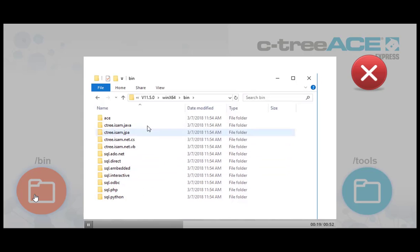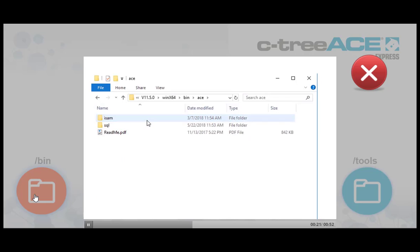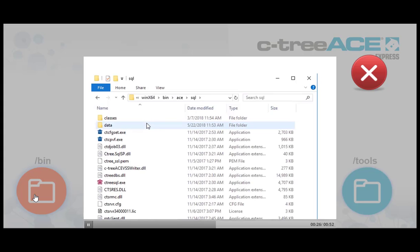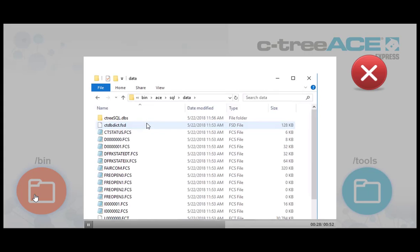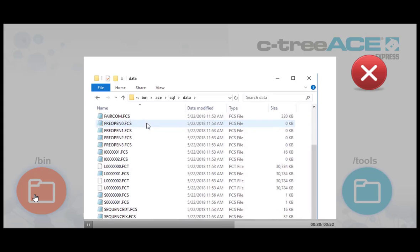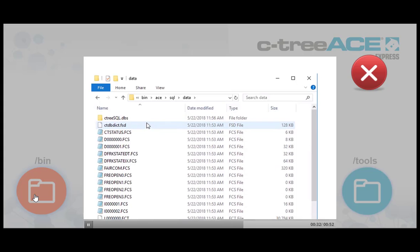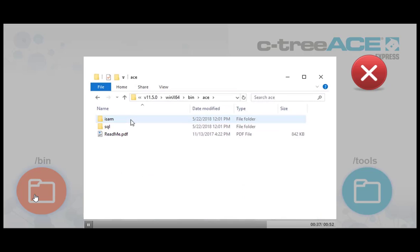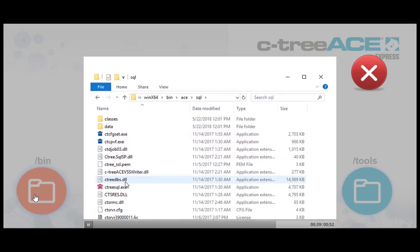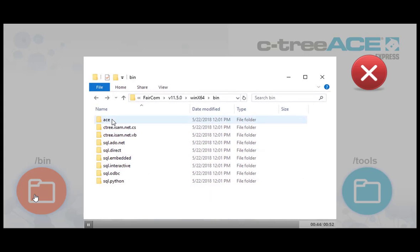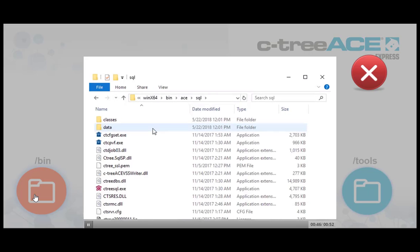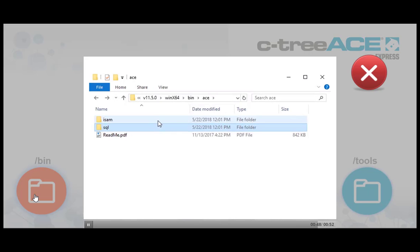The CtreeAce SQL database server is provided pre-configured and already started as a Windows service by default. You will find its working area in the data folder beneath its installation area, and new tables and indexes will be created in this folder by default. As with most CtreeAce attributes, this startup location is configurable. Review the provided ctserver.configuration file in the server directory. Two server installations are included: a full-featured CtreeAce SQL database engine and an ISAM-only engine for specialized non-SQL applications.